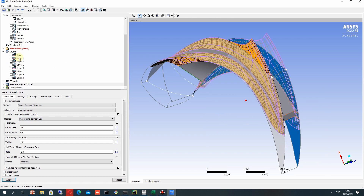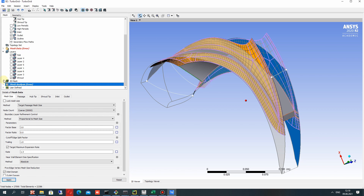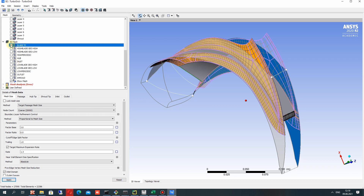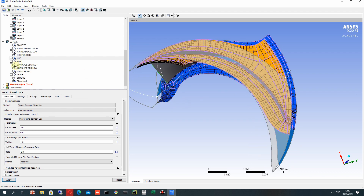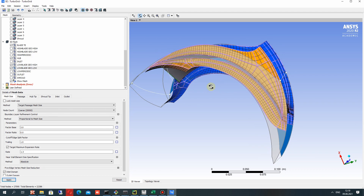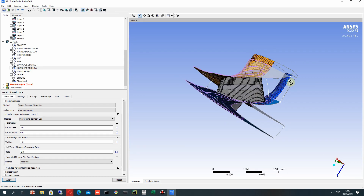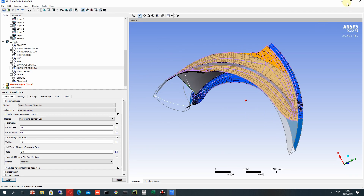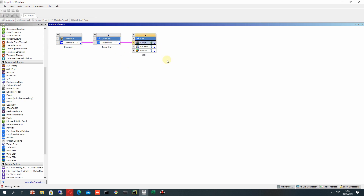Now we can view different parts of our 3D model — how the mesh looks on the inlet, how it looks on the hub, and how it looks on the blade. This is a very powerful tool for generating mesh almost automatically. Now let's connect our TurboGrid with the CFX model.